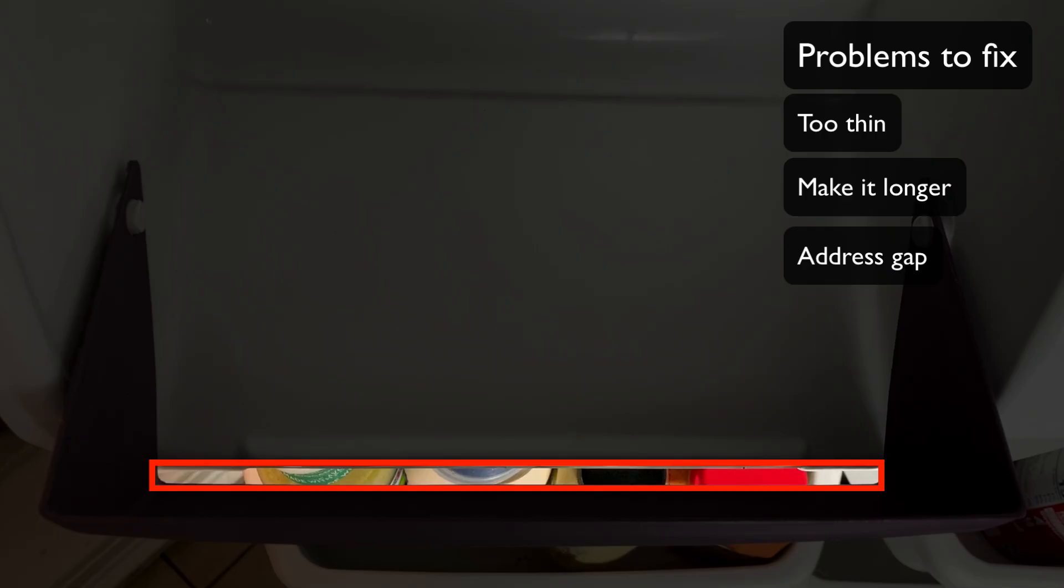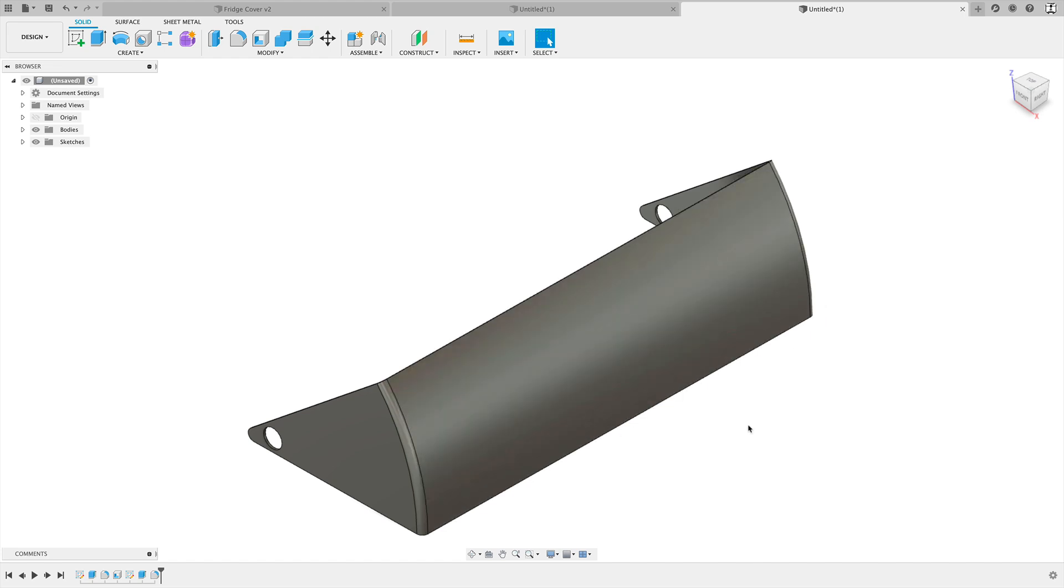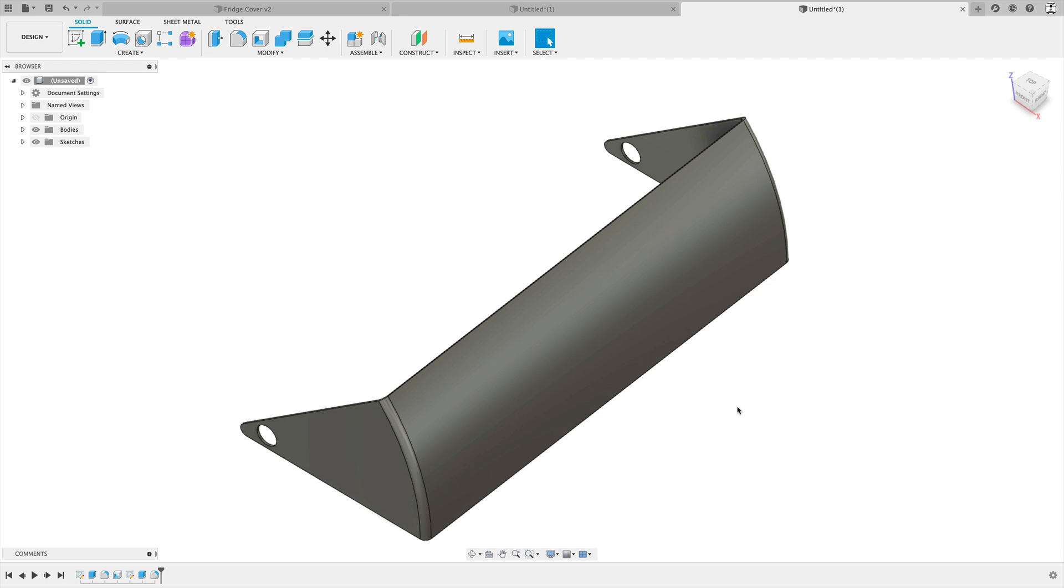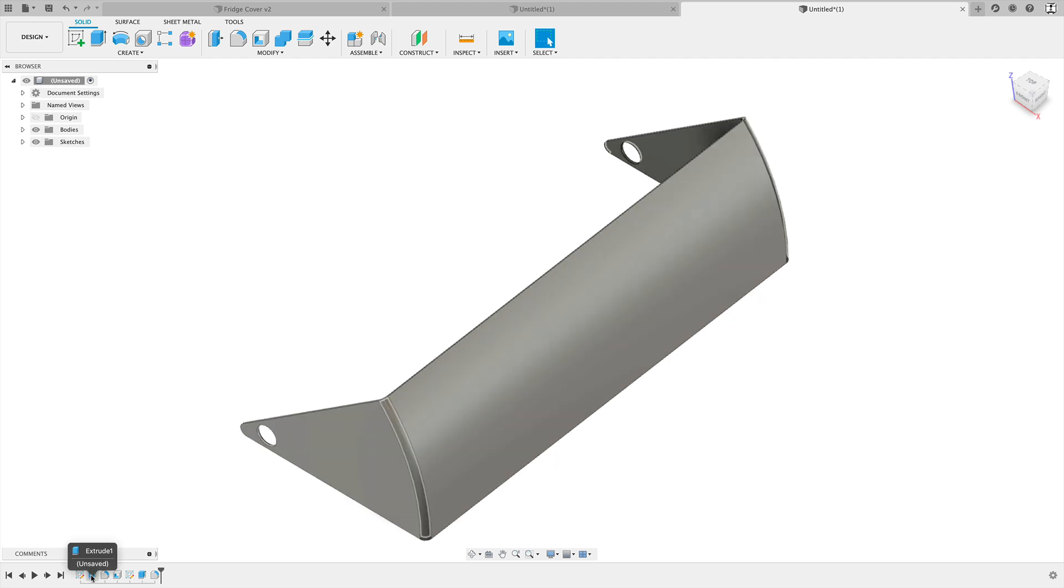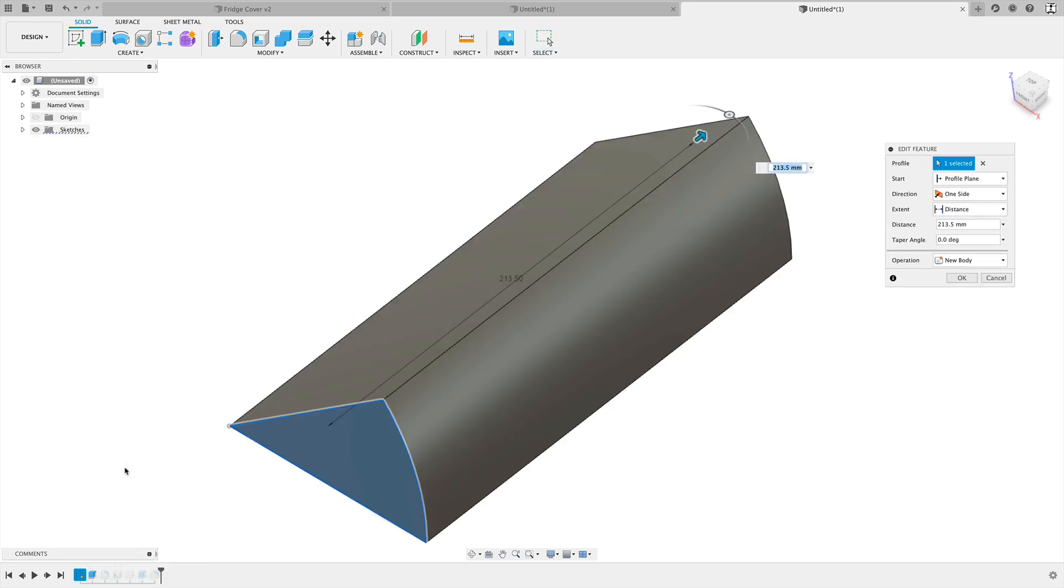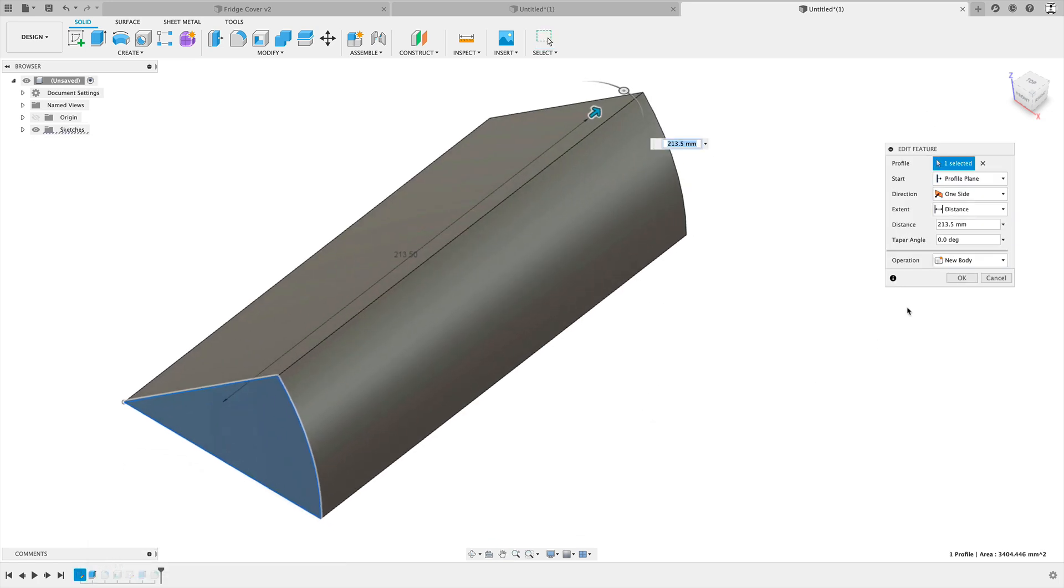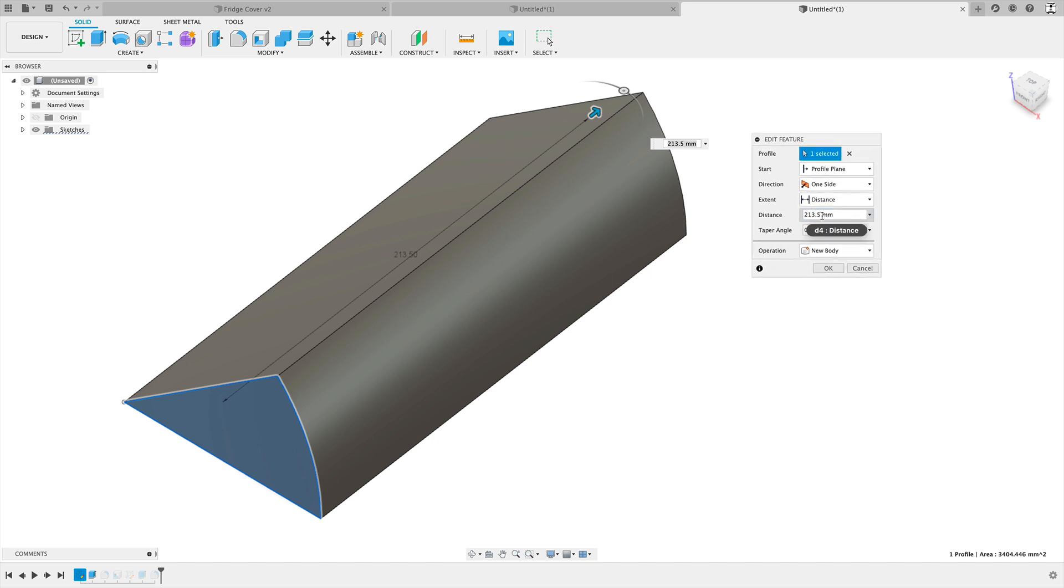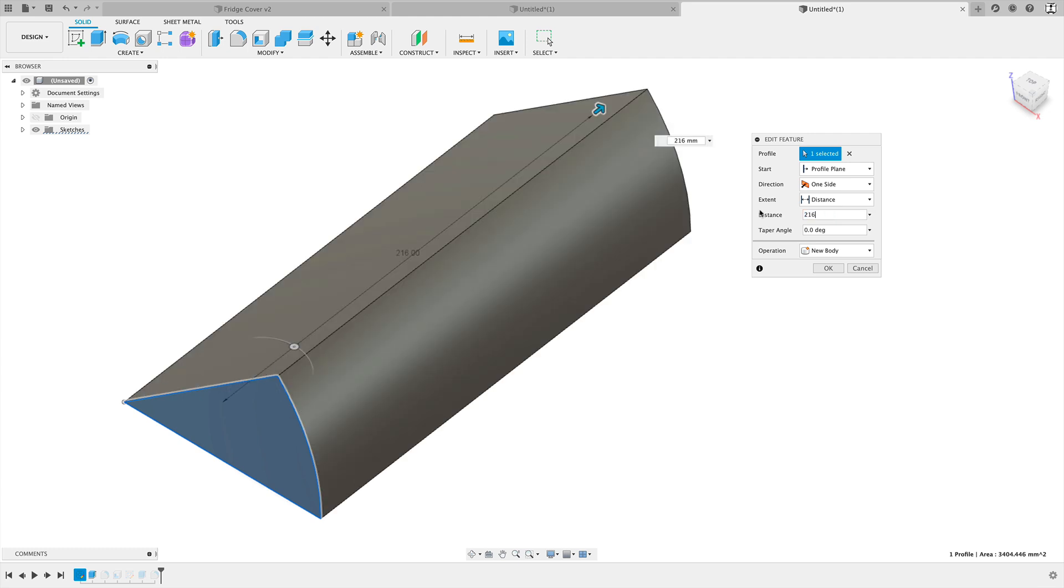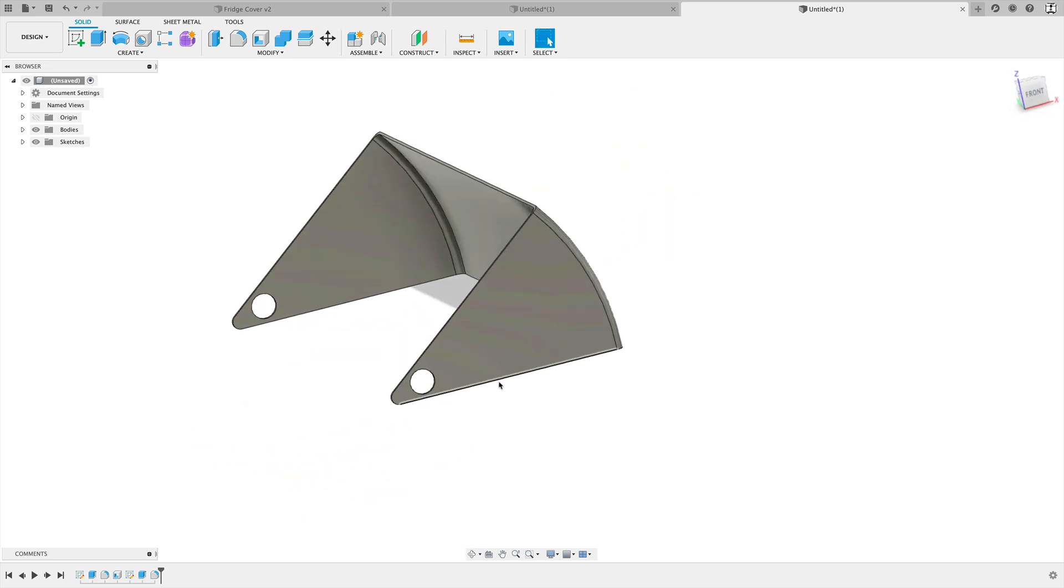So let's make those changes and then we'll try it again. The first thing we'll do is we want to make this a little bit longer so that it can actually stay in the tabs and provide pressure on both ends to be able to hold in place. To do that we're going to go to our extrude feature here on our timeline. I'm going to simply right click and edit. If you remember we gave that a distance of 213.5. I remeasured this time, I went back and measured the shelf instead of measuring the cover, and I got 216 millimeters. So we'll go ahead and change this to 216 and click okay.